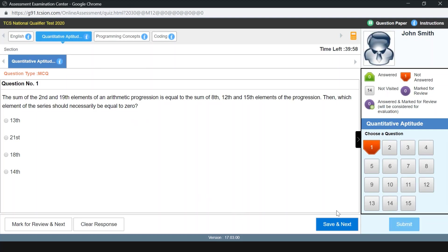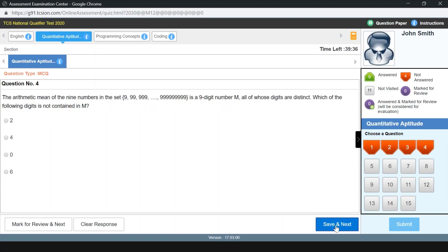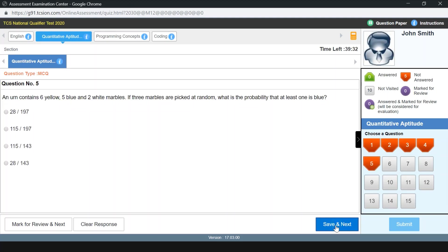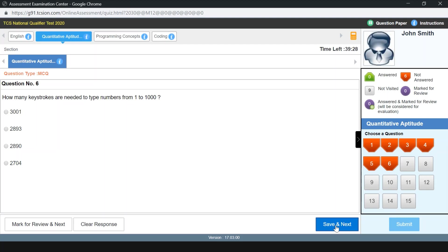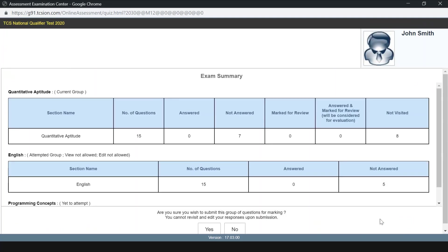I will proceed to the aptitude section and wait at least one minute to submit it. You can look at the kinds of questions given: there is one about arithmetic progression, one about percentages, one about arithmetic mean, one about probability, and one about permutation and combination. If you want to know more about these concepts, check out our channel — we have solved aptitude and verbal questions. Subscribe and press the bell icon for new videos. I'm going to submit this section and head to the programming section.